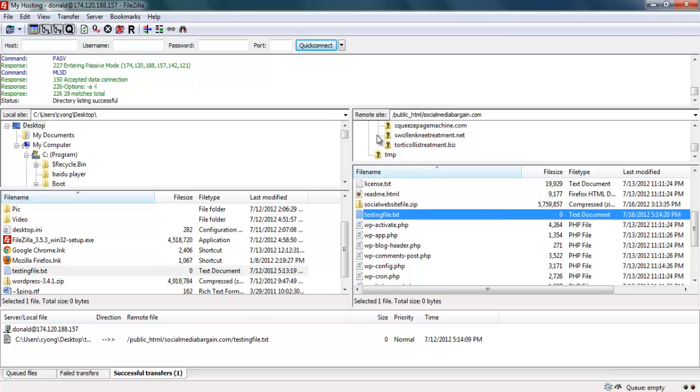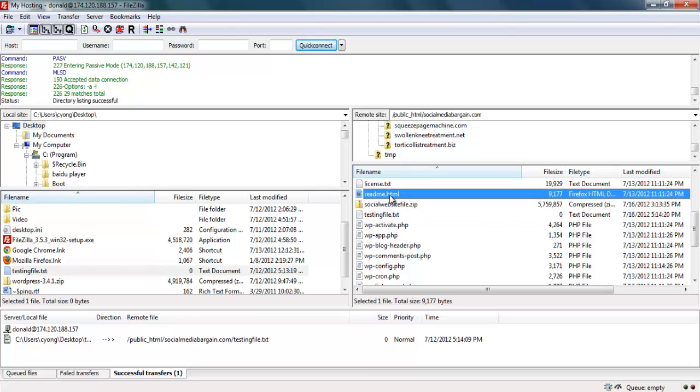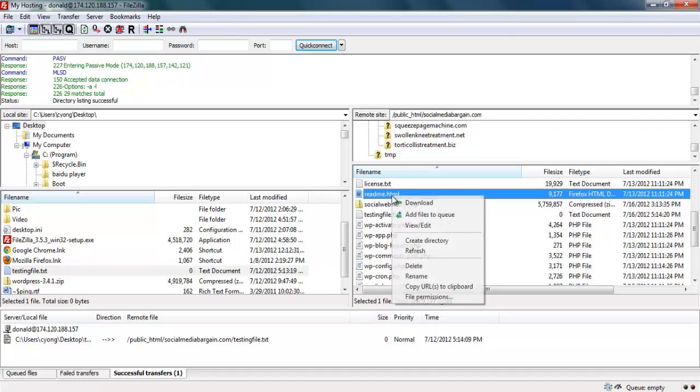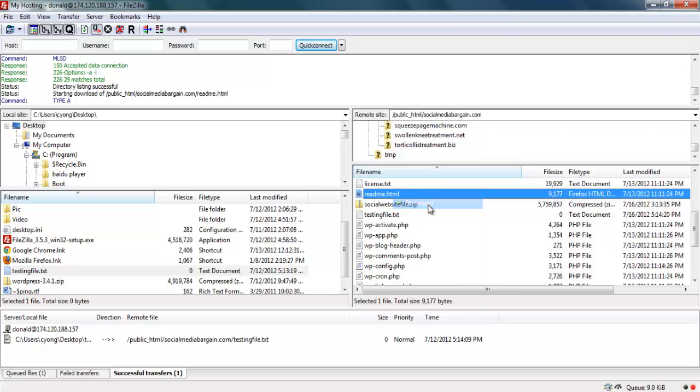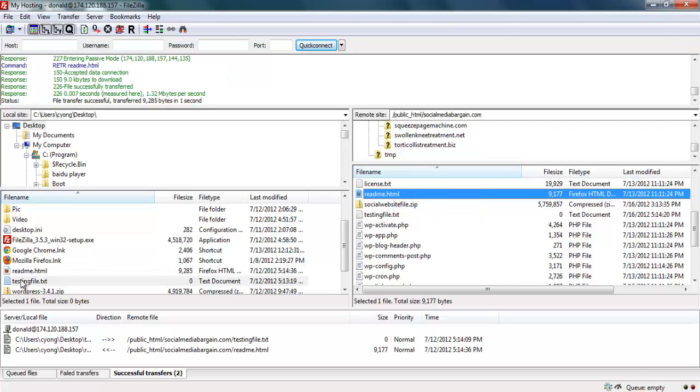Same thing, if you want to download a file from the web hosting server to your local desktop, you just highlight the file you want to download. Maybe this file. Right-hand click, download. Then the file is now downloaded to my desktop. It's successfully transferred.